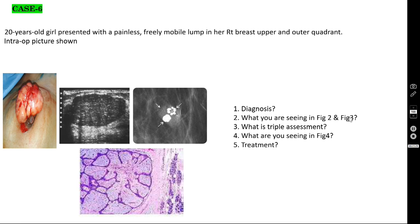In figure two, you see the fibroadenoma with lobulation — it is an encapsulated, benign, freely mobile tumor. This is the fibroadenoma on ultrasound: the hypoechoic area. Unlike malignancy, if it is a benign swelling, it is broader than it is tall — the height is less than the width. This is the characteristic feature. This is chronic fibroadenoma.